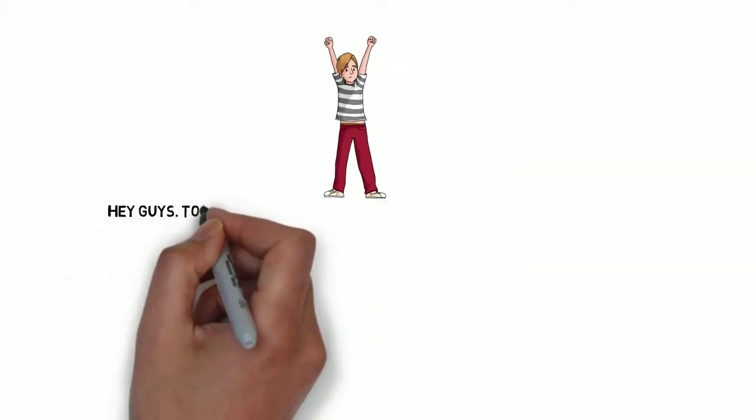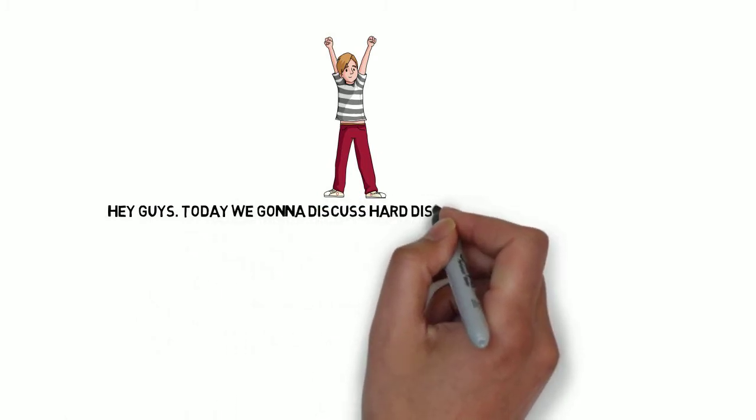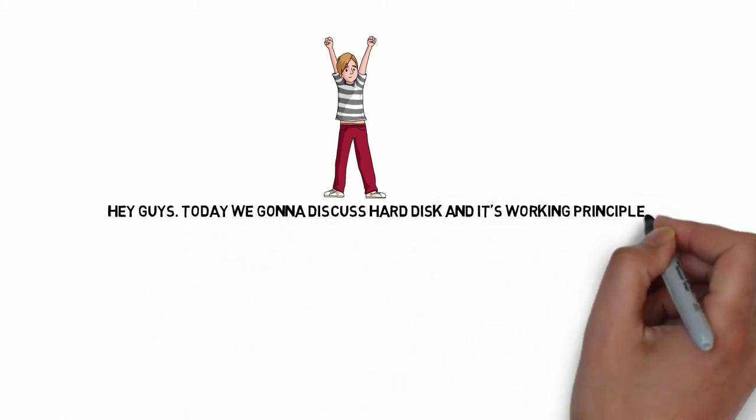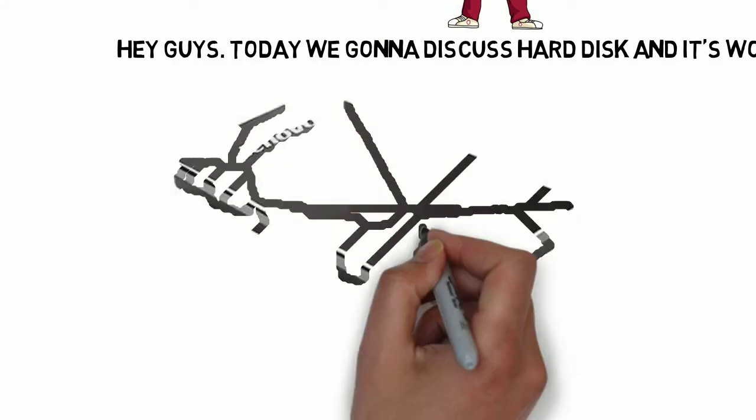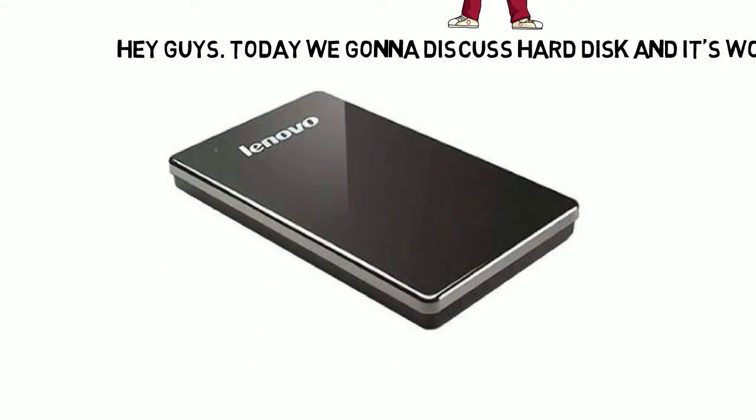Hey guys! Today we're gonna discuss hard disk and its working principle. Do you know how this hard disk works? How can it store a massive amount inside it? Let's dig in.